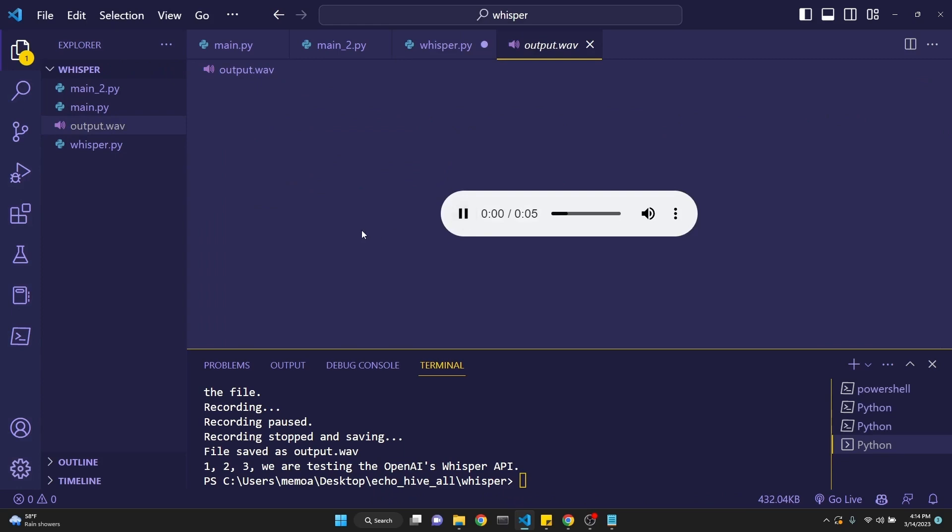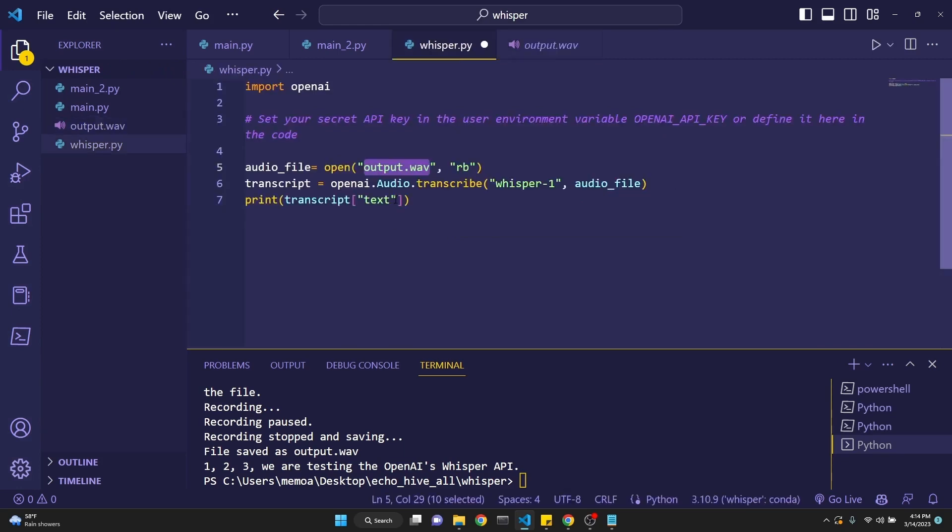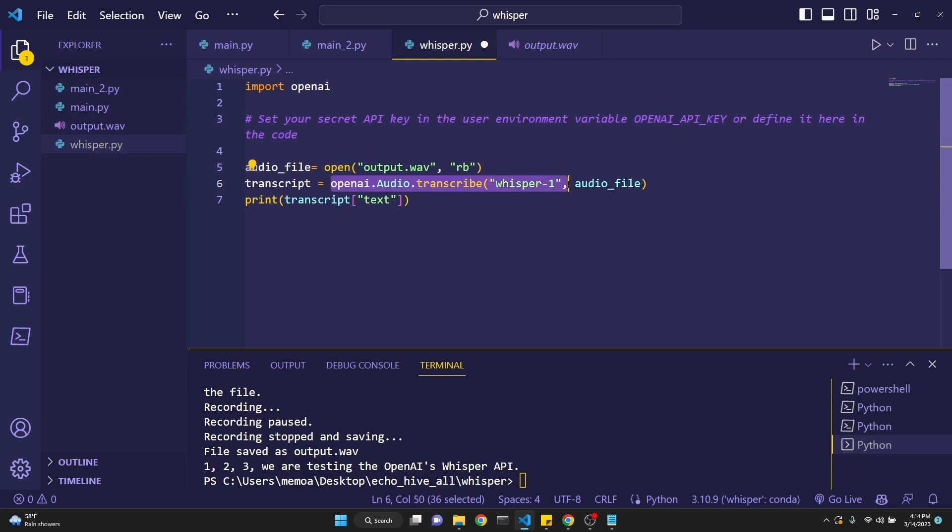Let's actually quickly play this. One, two, three. We're testing the OpenAI's Whisper API. And then we are just getting the transcript. We're making a request to OpenAI with .audio.transcribe, and we are using the Whisper-1 model, and then we are inputting our audio file, which is here in this case, output.wave.